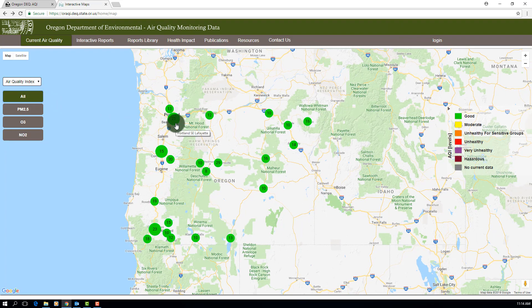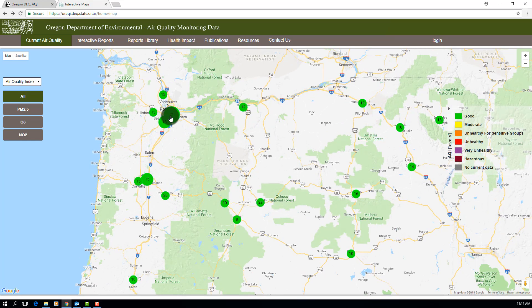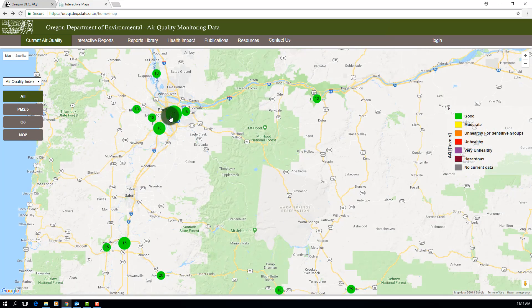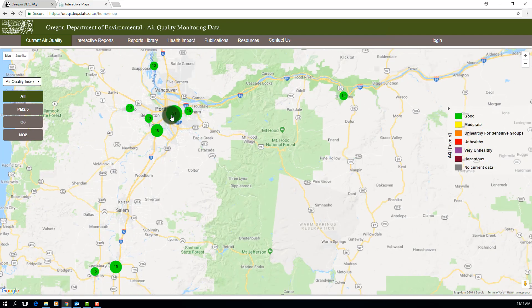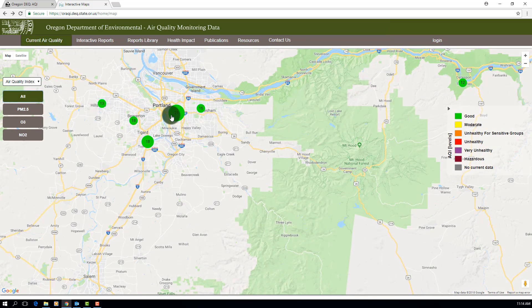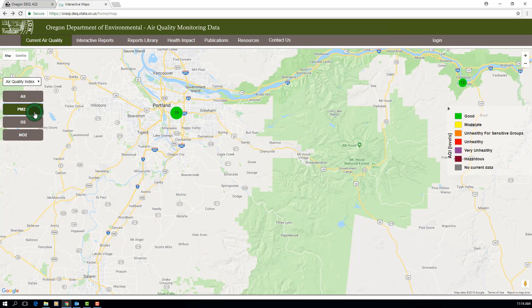Let's try this in the Portland metro area. As we zoom in, we see that there are actually five sites located in the greater Portland area. If you change parameters and a bubble disappears, then that monitoring location is not currently recording data for the selected parameter.